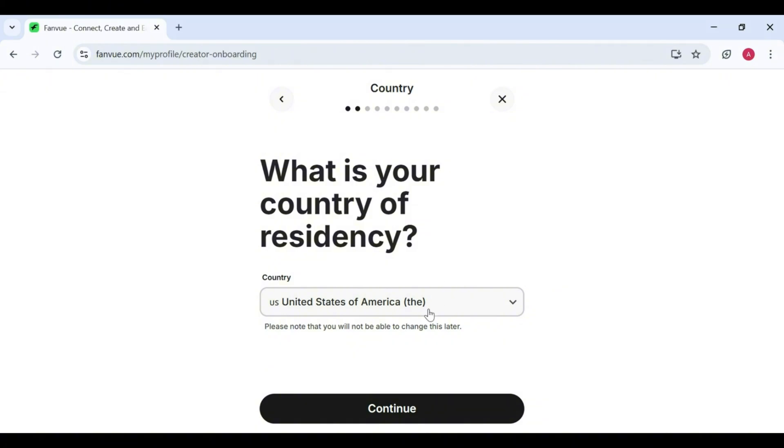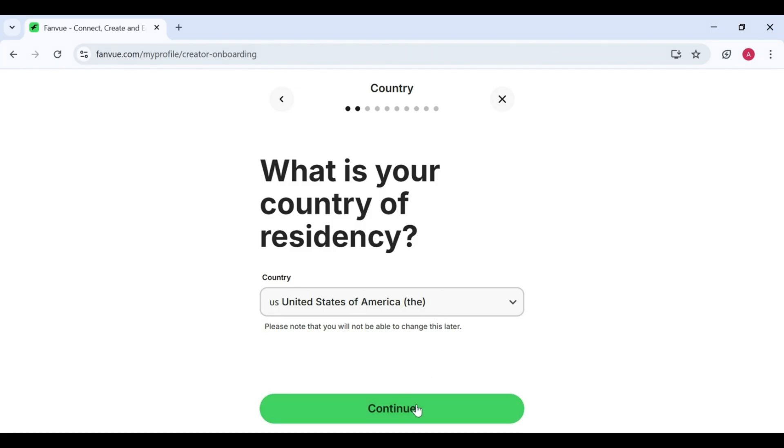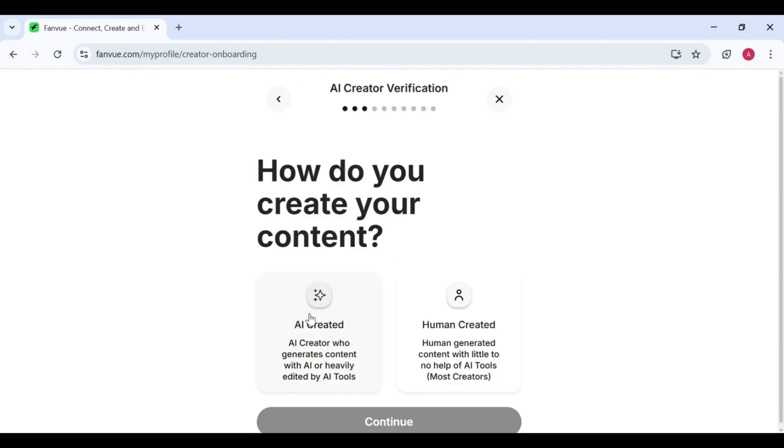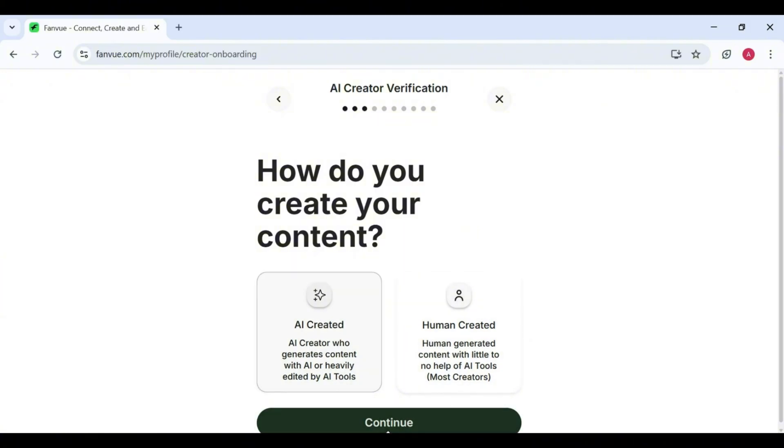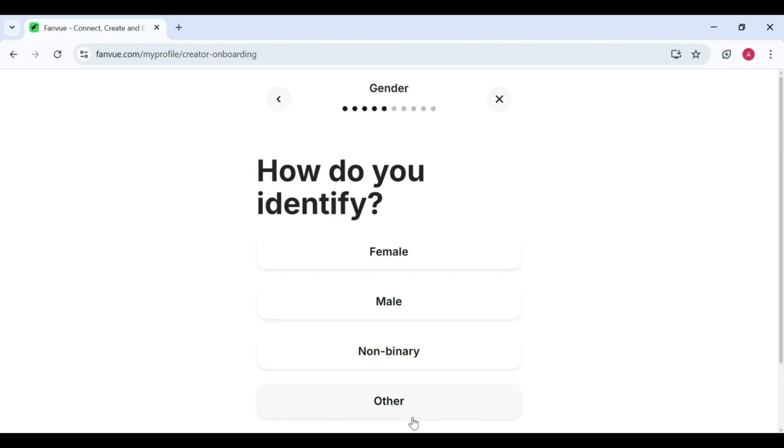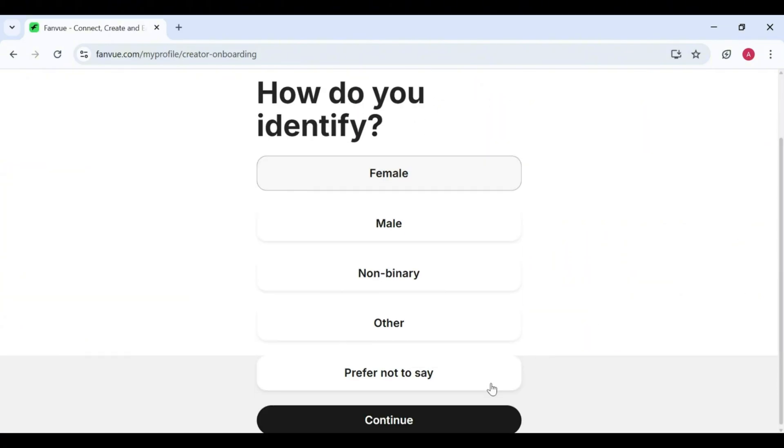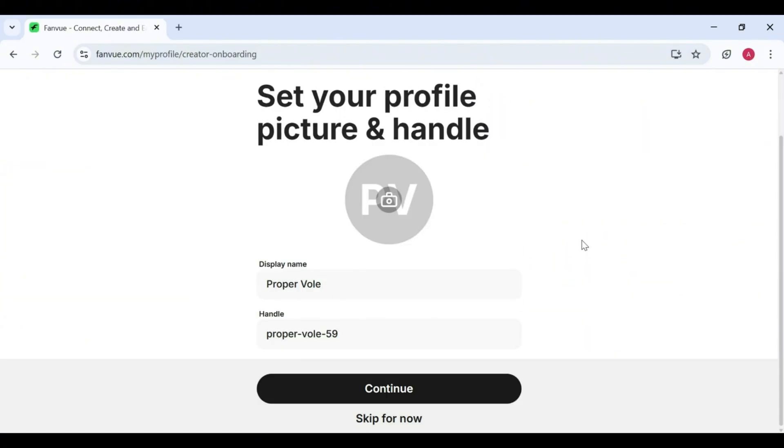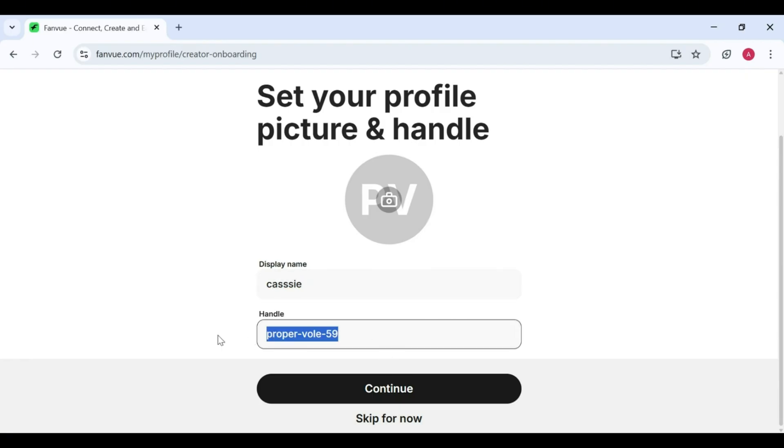2. Location. Write down where you live. No, not your exact house number, just your country. 3. AI or Human. Click on AI Generated, because that's what we're doing here. 4. Content type. I'm going to choose fitness as my category. 5. Gender. Select whichever applies to you or your character. 6. Username. Display. Name. Write the names of your choice. Keep it simple, catchy, or funny. Up to you.